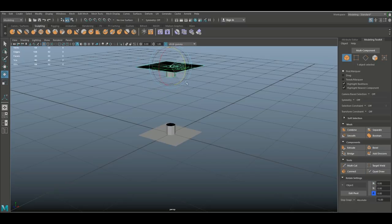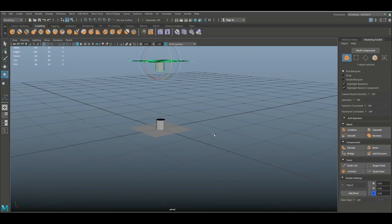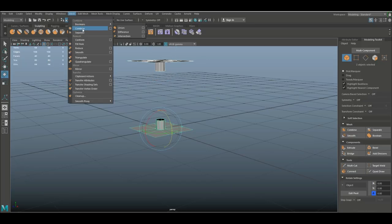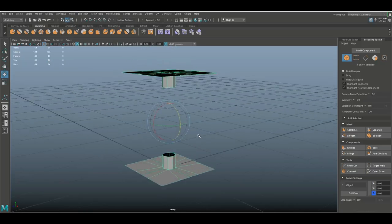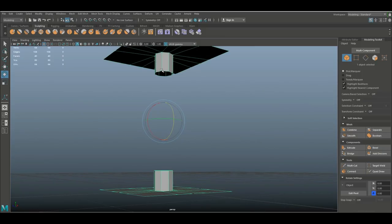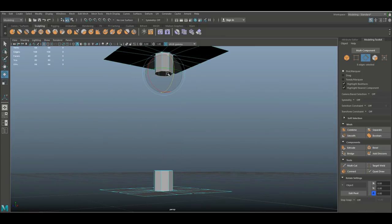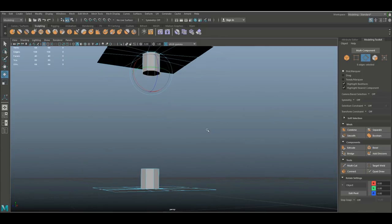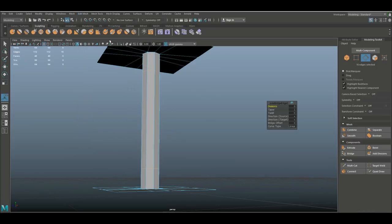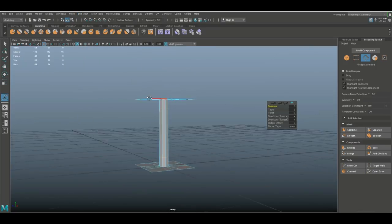And then you're gonna shift select them both, mesh and combine. And then you're gonna go in, right click, edge, double click and shift double click, and go to edit mesh and bridge. That's all there is to it.